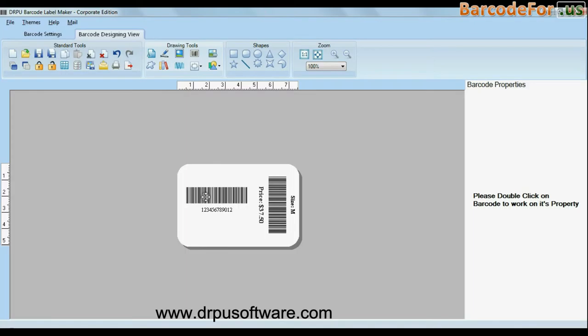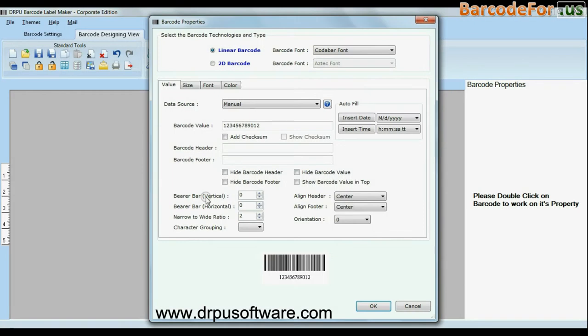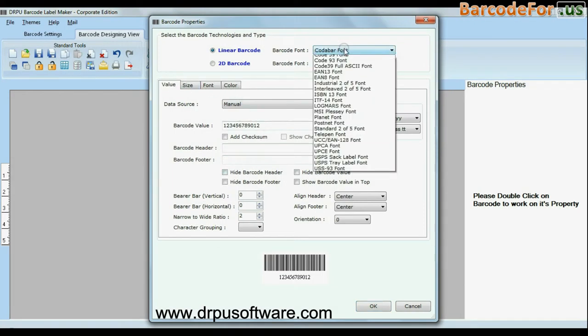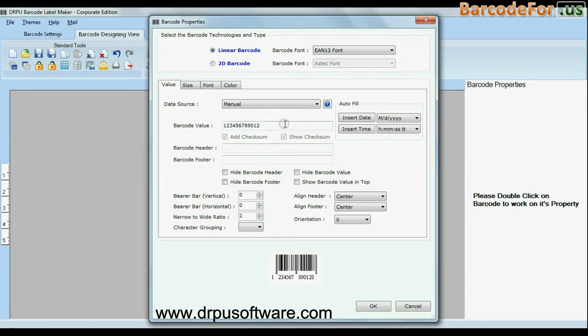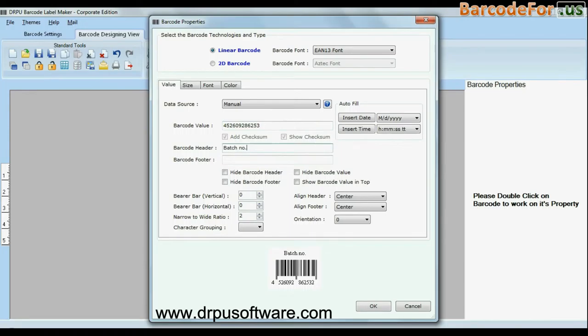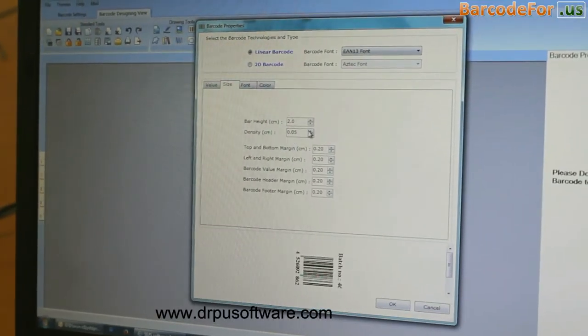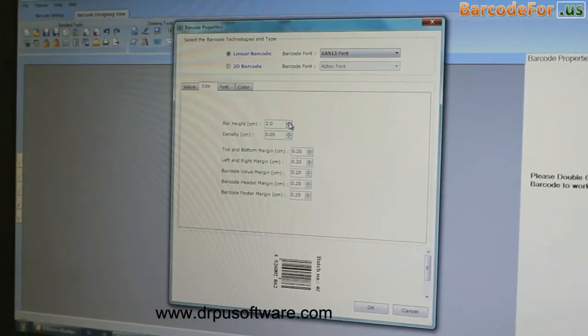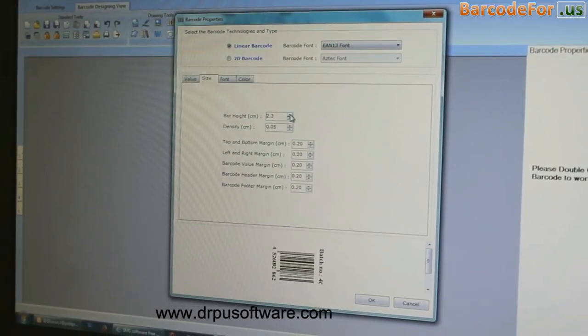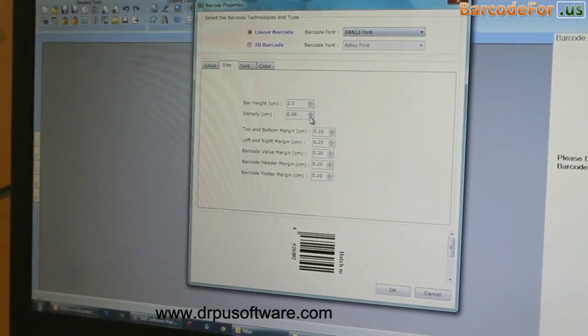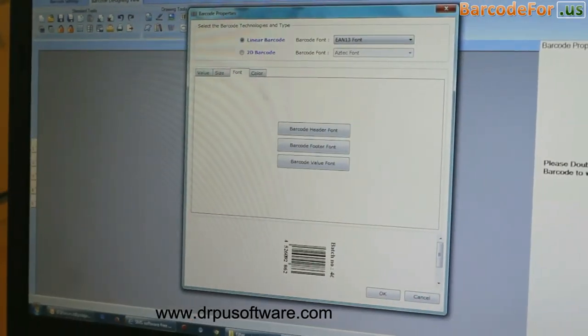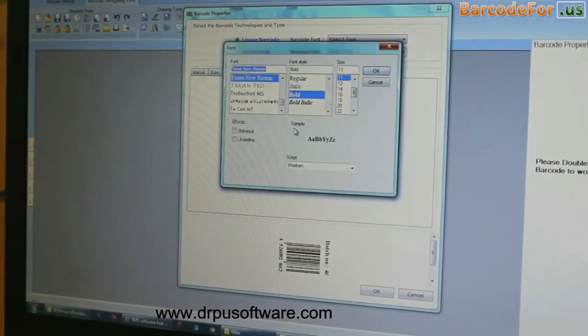For example, here we have created our first barcode label for inventory management, and now we are going to create our next barcode for point of sale. Here, we are performing the same process which we have done earlier.